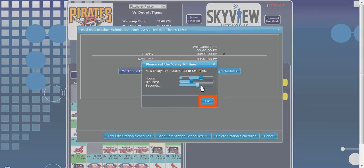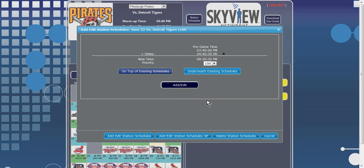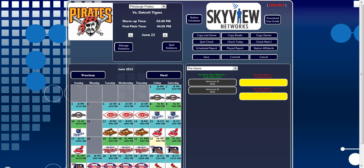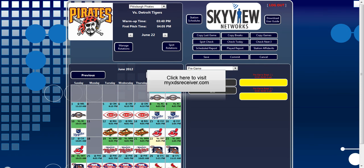If all parameters displayed satisfy desired requirements for the broadcast, the Add-Edit will save the changes to the receiver schedule. If you would like to delay a broadcast to a different date than the live air date, please utilize MyXDSReceiver.com to manipulate the broadcast schedule accordingly.